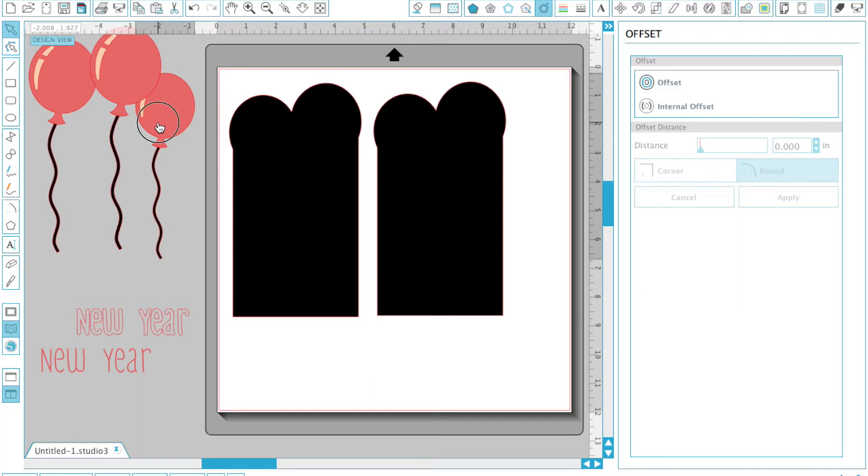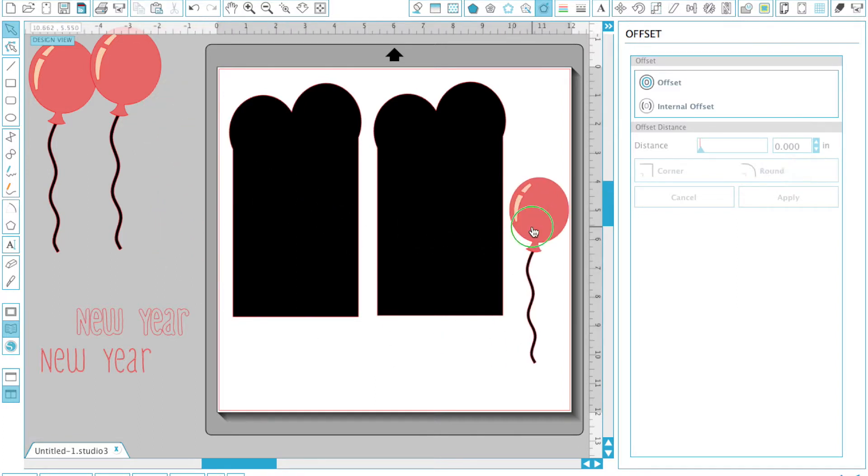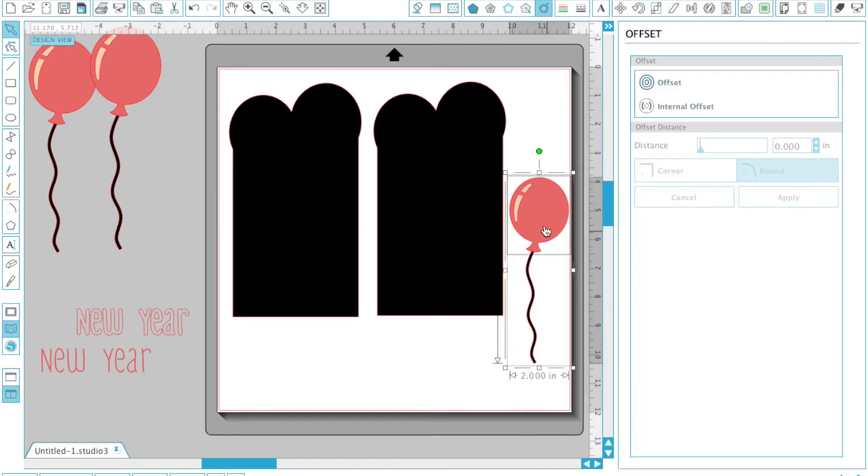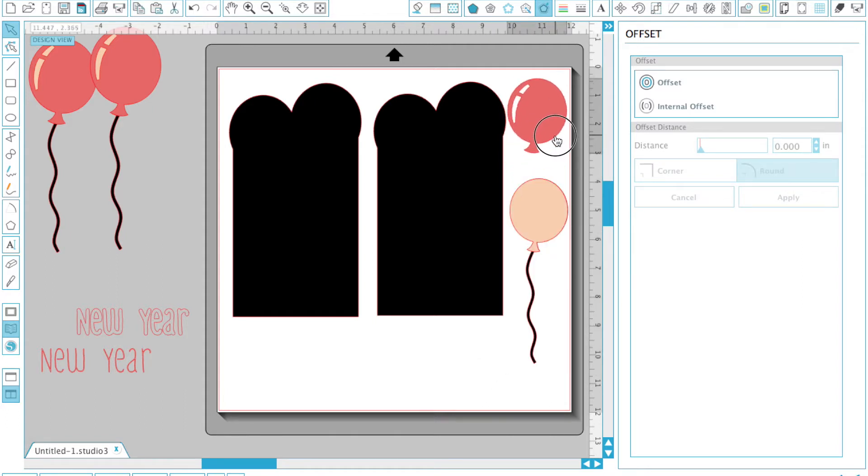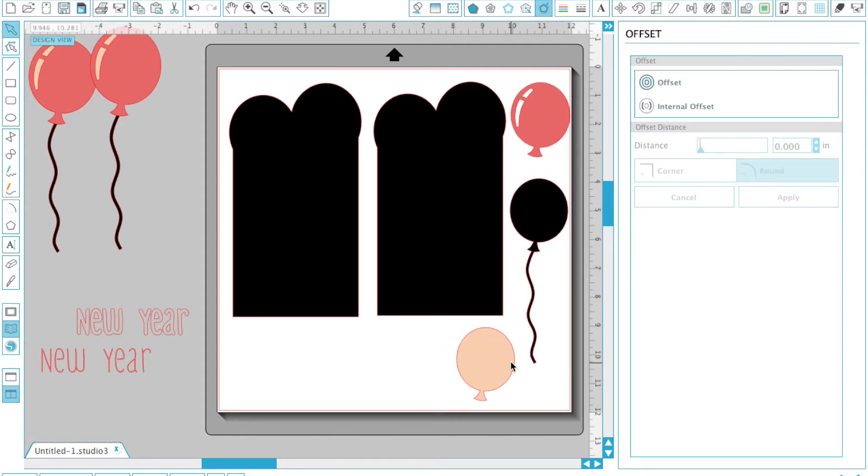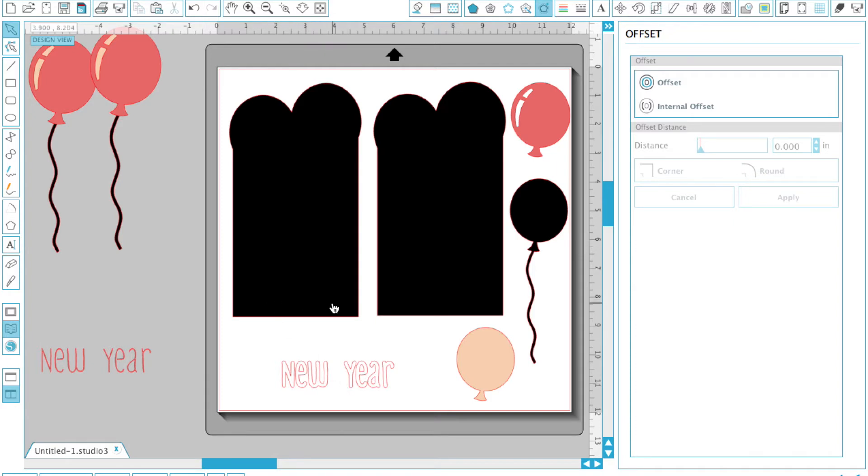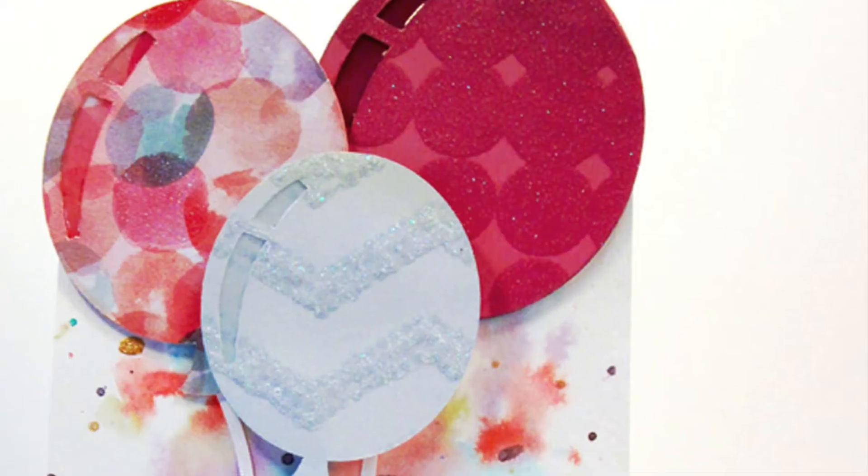We're going to ungroup all of these balloons and cut all of these pieces out separately. The balloon pieces will get cut out with patterned paper and the balloon shape will get cut out with cardstock. The new years will get cut out with patterned paper and the card bases will get cut out with watercolor paper.